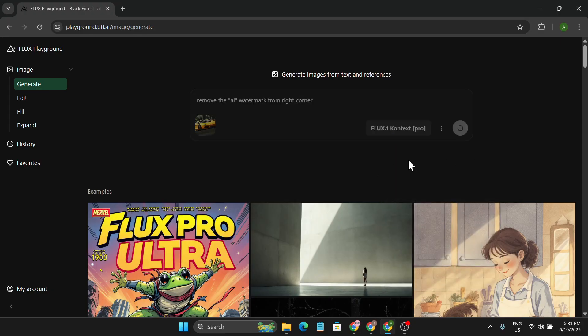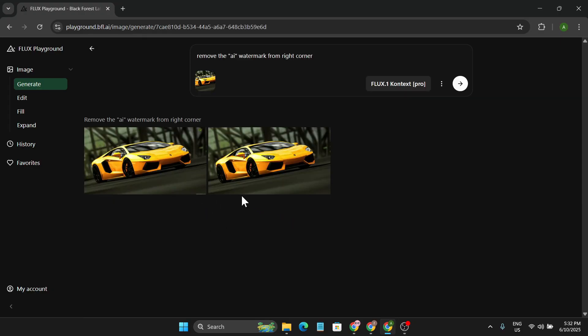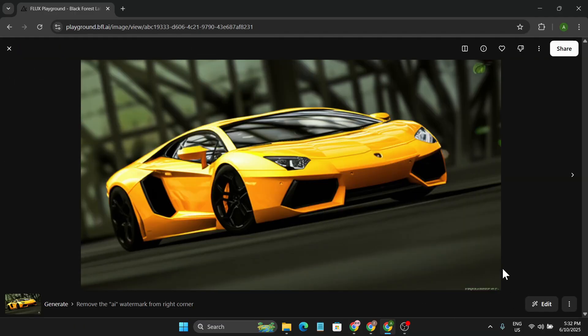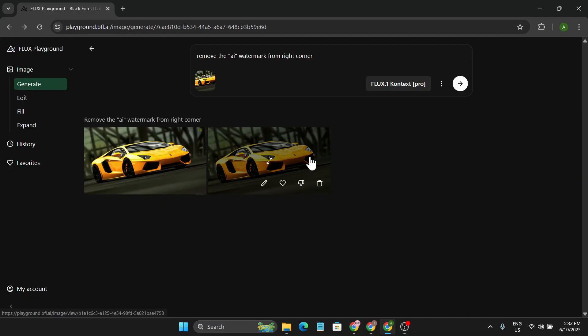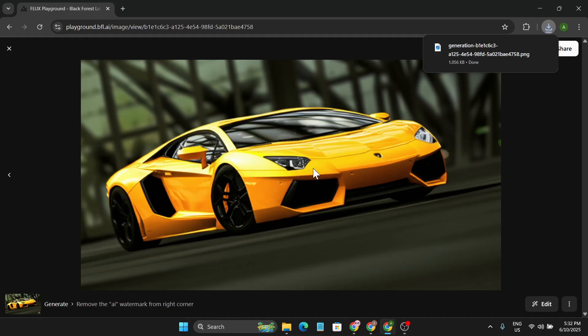Submit, and after a couple of seconds you can see it gave me the photo and actually removed the AI watermark from the photo. This is the number one photo and this is the number two photo. Now you can just click on this three-dot menu and download it.